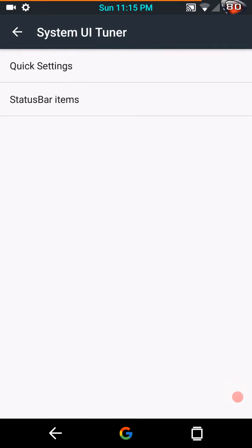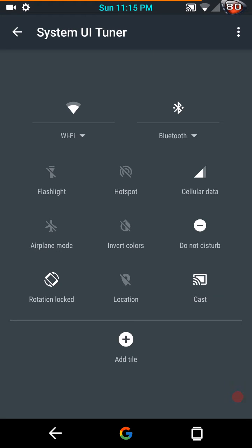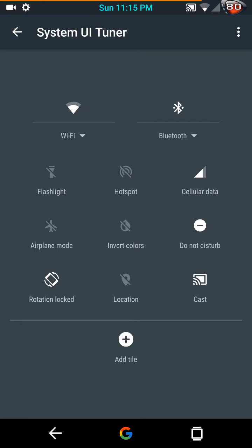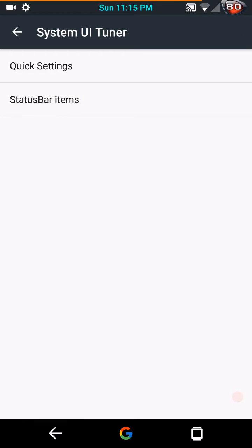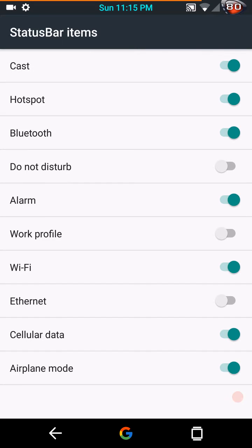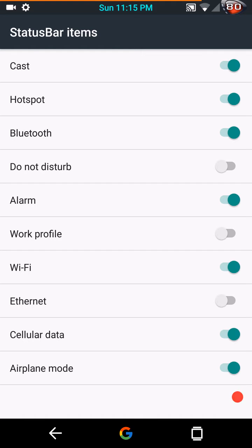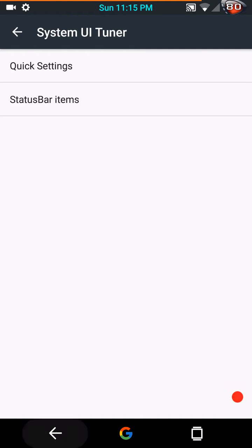So let's go right into System UI Tuner. These are your quick settings, how you move your tiles around if you so choose to do that. Then you have your status bar icons. You can choose what shows or what doesn't show in your status bar icons by turning on or turning off these toggles.